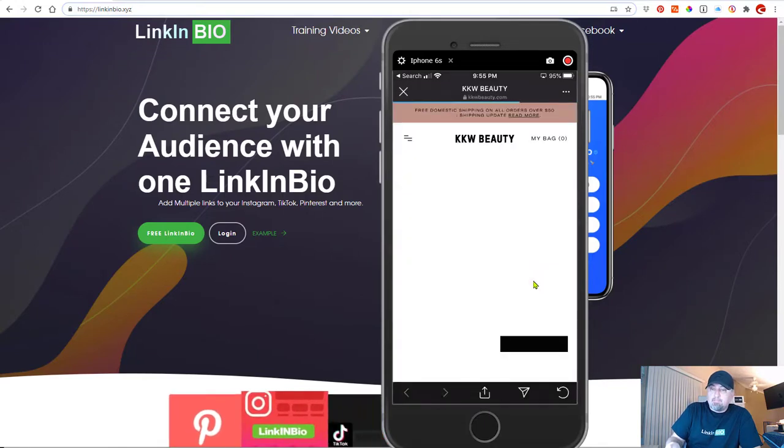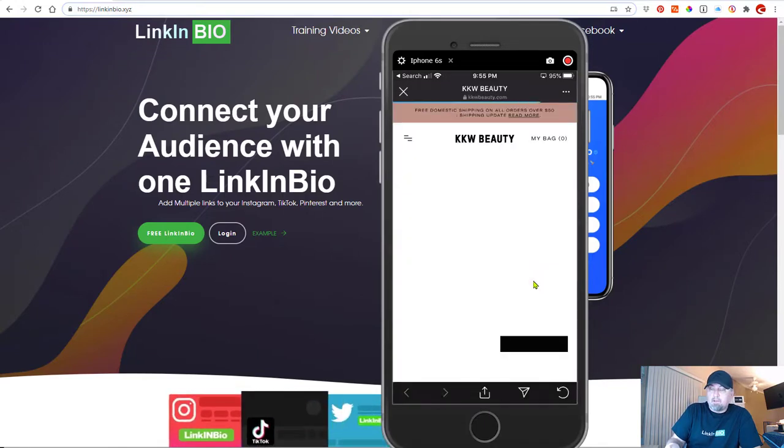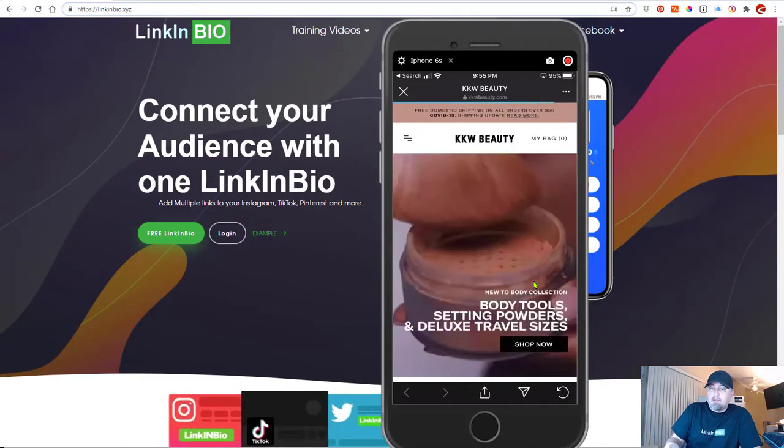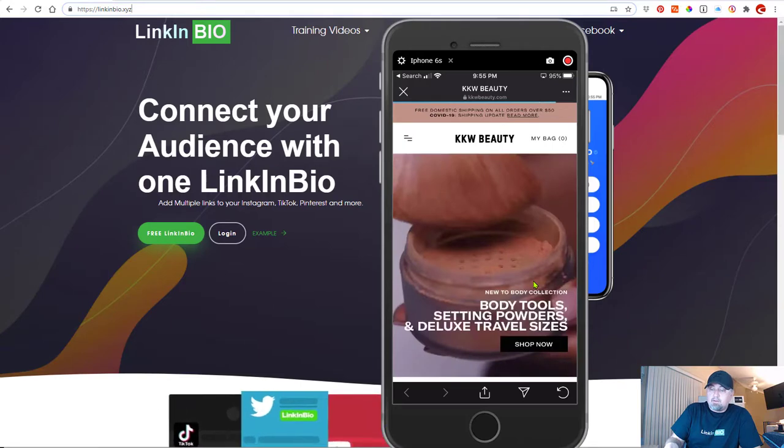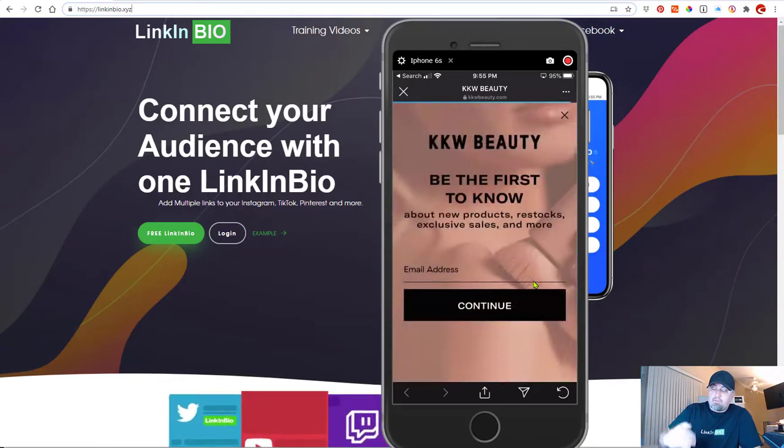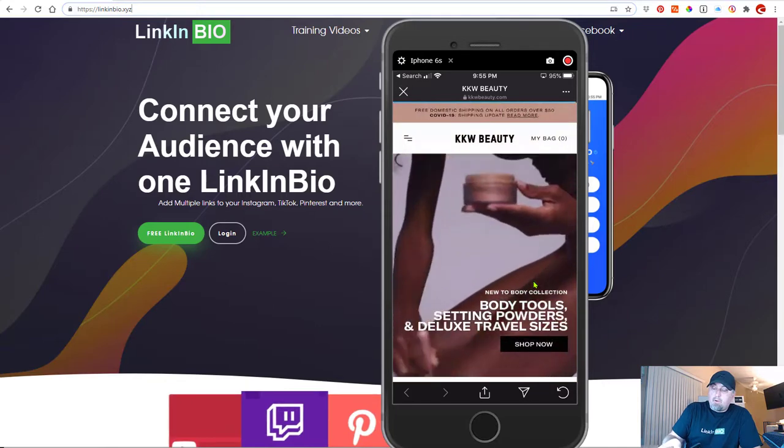Take a look there. Okay. And it's loading. So now she's sending her followers to her web page.